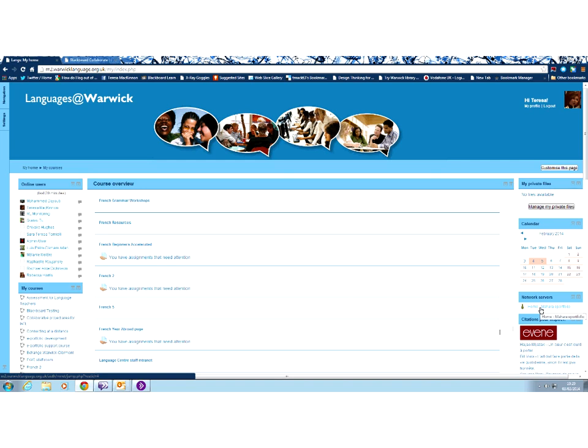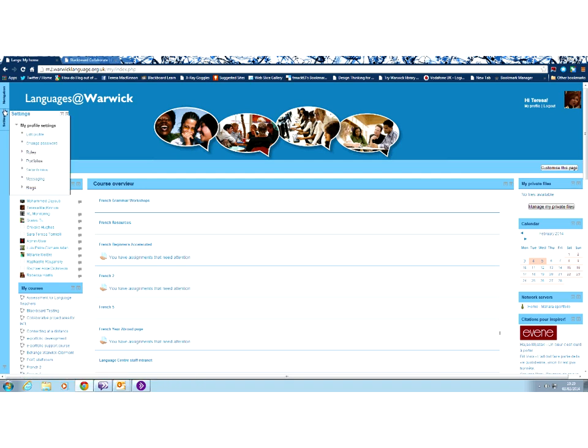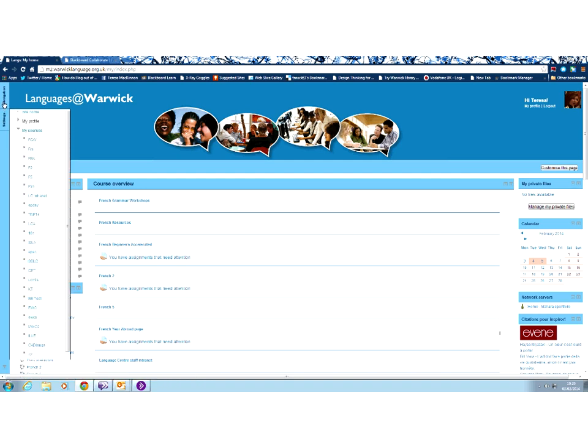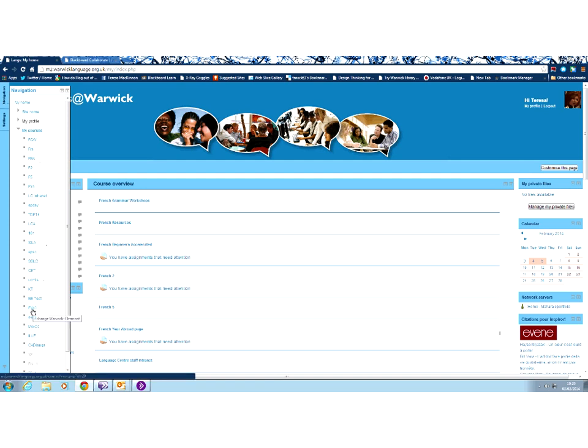However, there are other ways if you don't want to customize your page. And that is to go to a course that you're on that you know uses the ePortfolio. So, for example, the Exchange Warwick Clermont course.